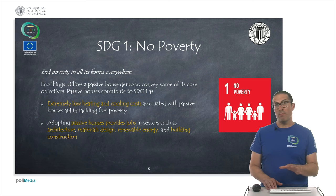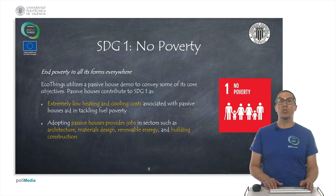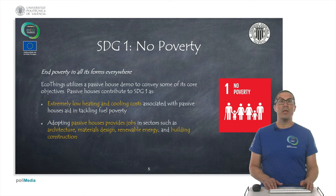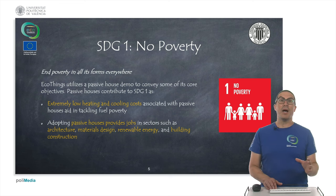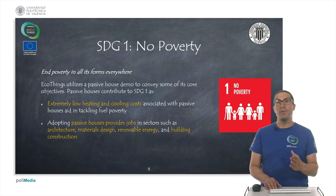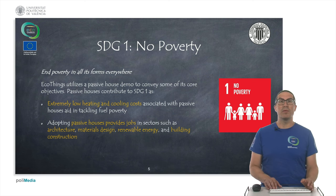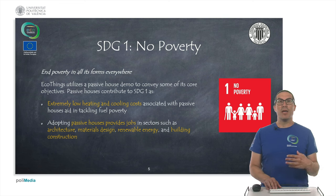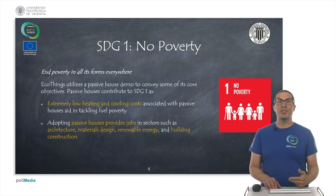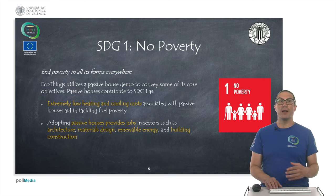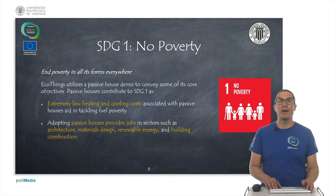One of the main goals is Sustainable Development Goal 1: No Poverty. In the project, we try to accomplish this goal by providing low heating and cooling costs associated with passive houses, so we can tackle fuel poverty. Passive houses, which are part of the project's development, also aim to provide jobs in architecture, material design, renewable energy, and building construction, which will indirectly contribute to this Sustainable Development Goal.